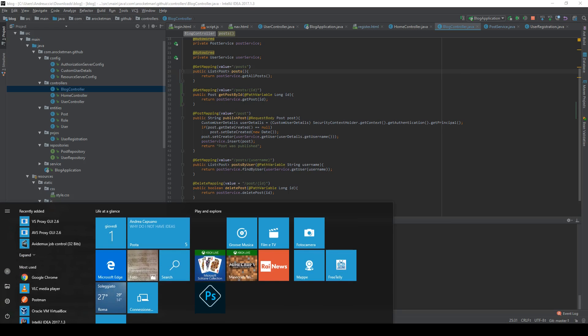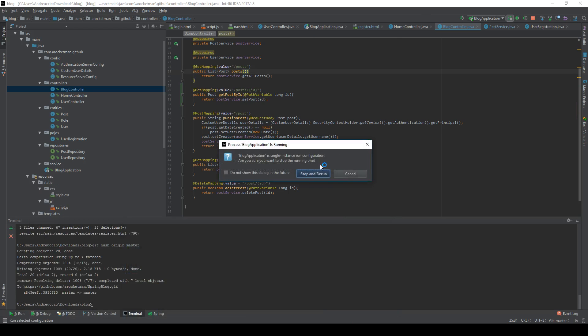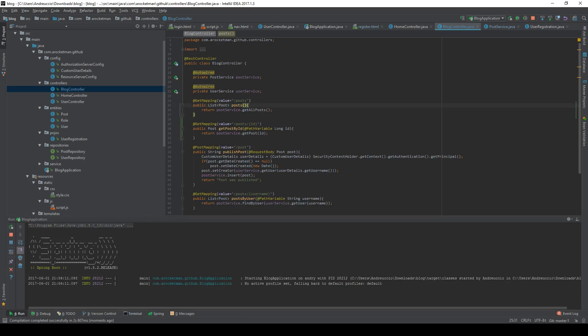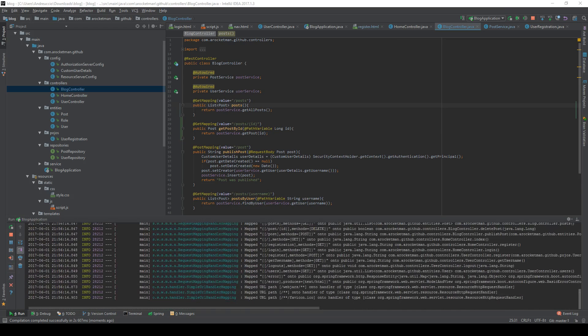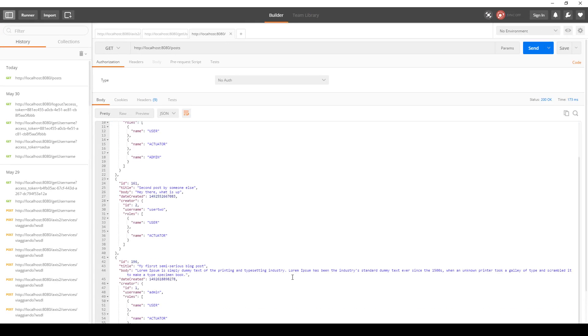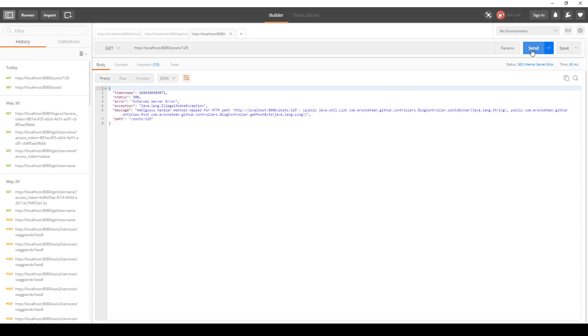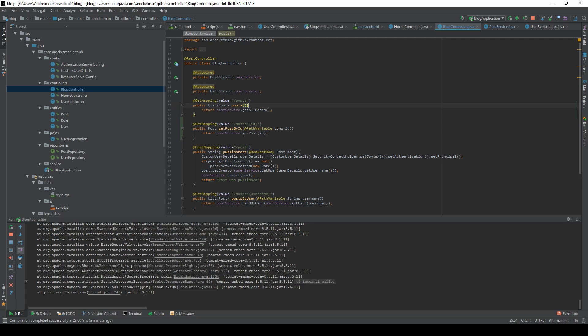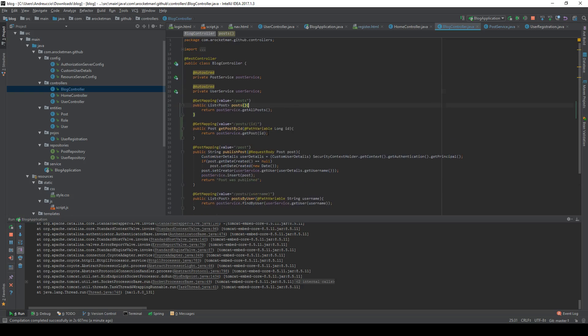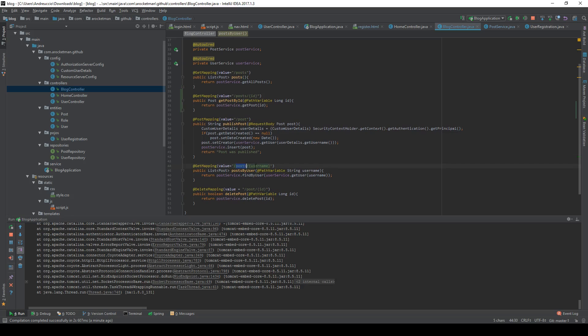Let's check out if this works in Postman. I will have to refresh the server first. If we go on Postman and get the posts, we'll get all the posts. If we pass a specific ID like 129 and send it, we'll have an ambiguous handler method HTTP path. We have a double mapping or something like that. Let me check real quick. There it is, we have these two that are referring to the same thing.